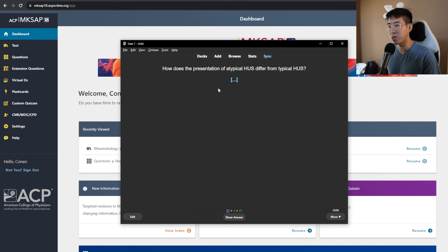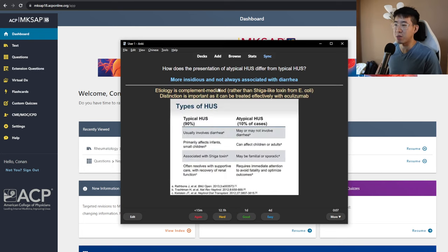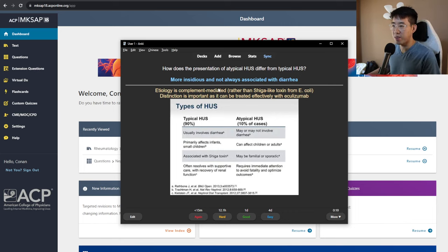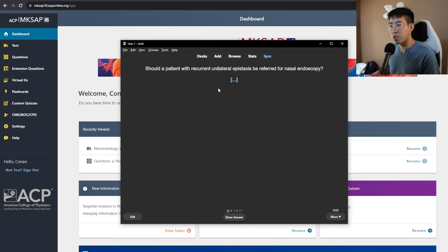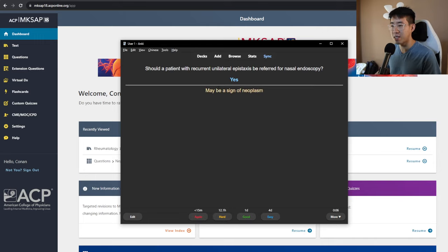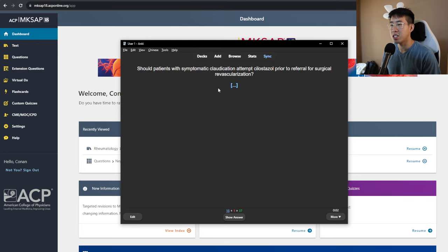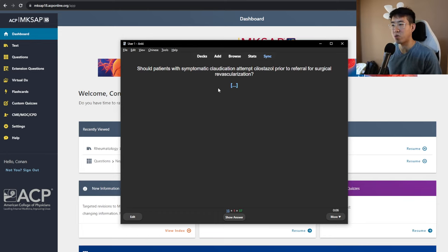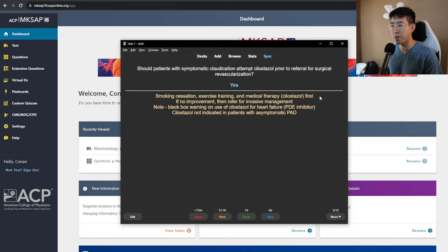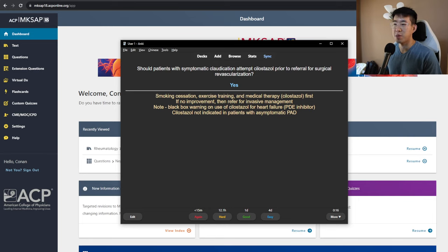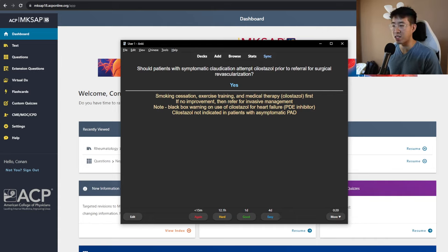How does the presentation of atypical HUS differ from typical HUS? So atypical HUS tends to be more insidious and is not always associated with diarrhea. The distinction is important as atypical can be effectively treated with eculizumab. Should a patient with recurrent unilateral epistaxis be referred for nasal endoscopy? The answer is yes, as this may be a sign of neoplasm. Should patients with symptomatic claudication attempt cilostazol prior to referral for surgical revascularization? The answer is yes. So these are the things, smoking cessation, exercise training, and medical therapy. If no improvement, then you should refer for invasive management. Be careful for the black box warning on the use of cilostazol for heart failure.